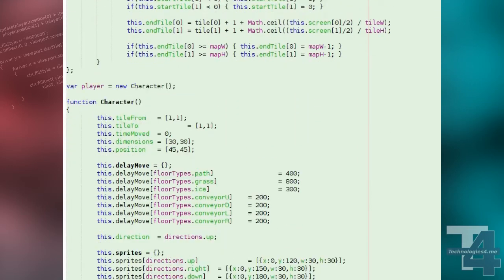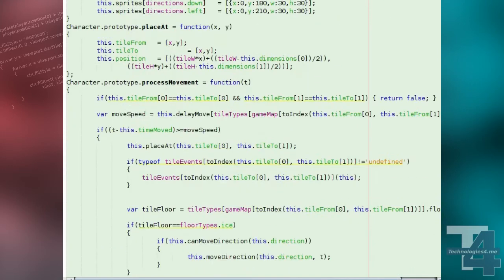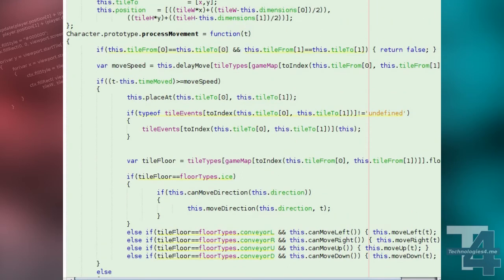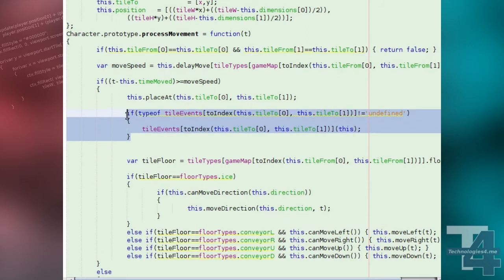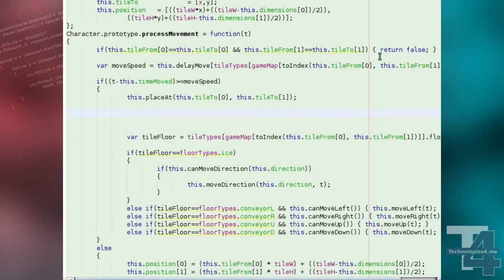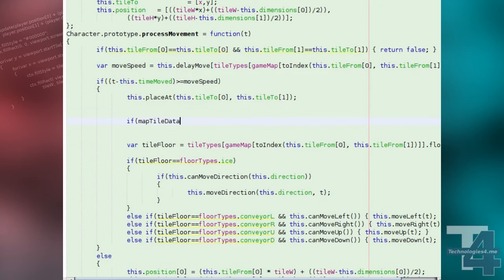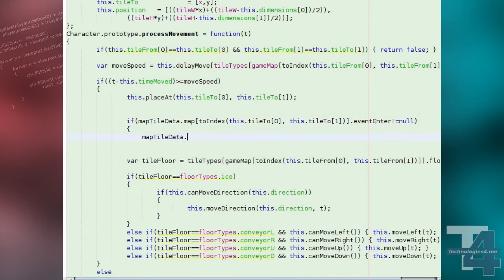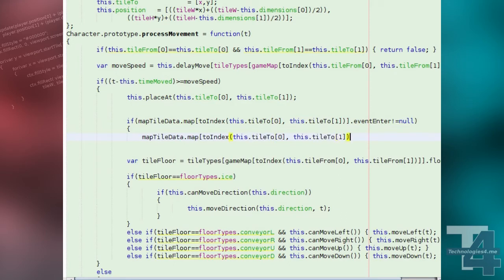Now to make some changes in our character process movement method. First, we'll delete our current code for checking for and initiating tile events. Our new tile event code checks the event enter property of the tile the character has reached. If a method is specified, it's called, as before, with the character object as its argument.